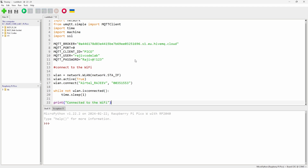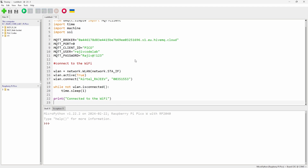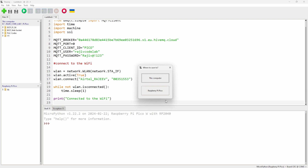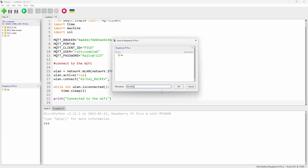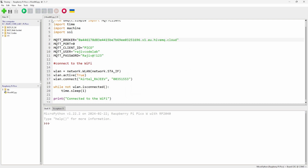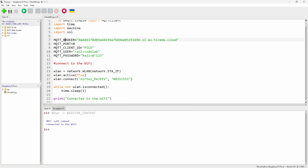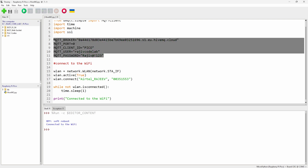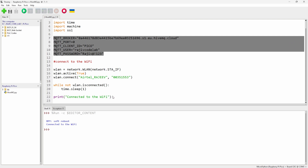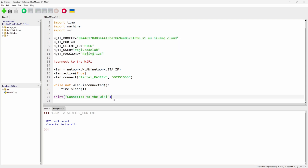Let's save and run to check if everything is fine up to this point. We are connected to the internet, so the Wi-Fi part is working. Now we'll move on to the MQTT part.